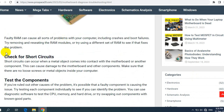Fifth, test the components. If you've ruled out other causes, a faulty component may be causing the issue. Try testing each component individually to identify the problem. You can use diagnostic software to test the CPU, memory, and hard drive, or try swapping out components with known good parts. Also, clean the motherboard — dirt, dust, and debris can accumulate over time causing it to malfunction. Use a can of compressed air to blow away any dust.